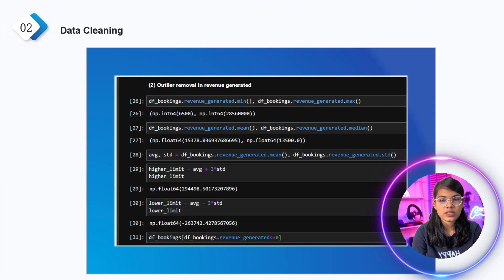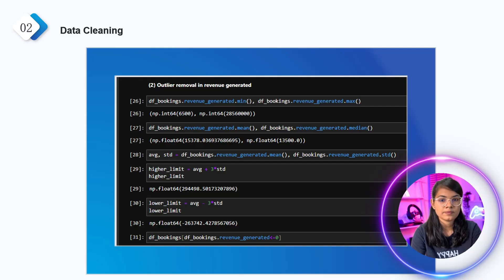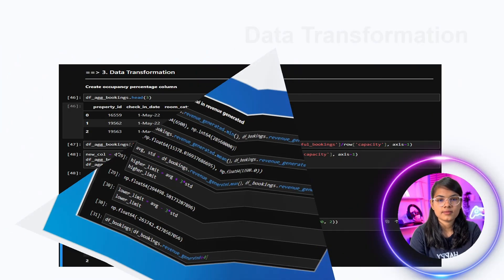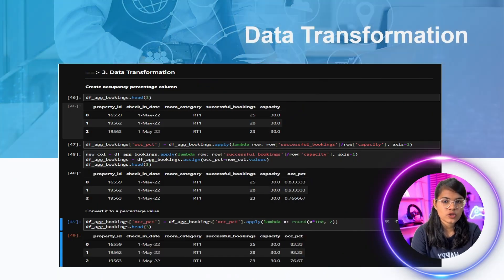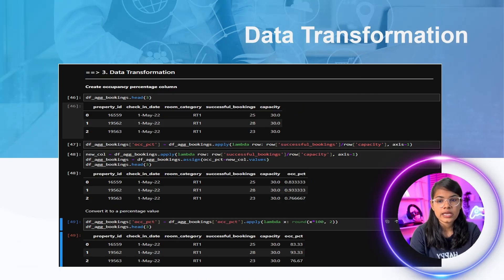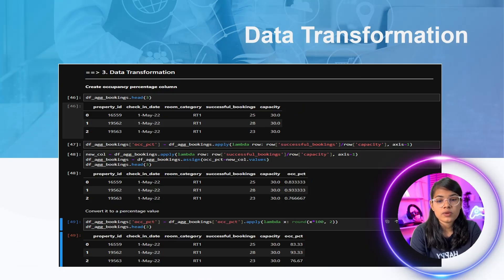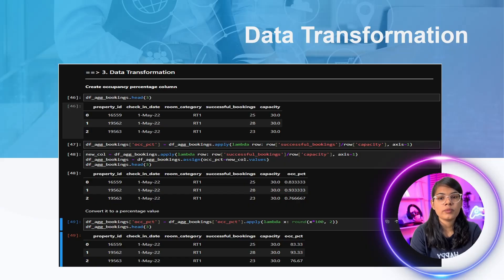Here you can see outlier removal in revenue generated. Next is the data transformation process — in that we had to create an occupancy percentage column, which helps us understand how many hotel rooms or hotels are being booked.